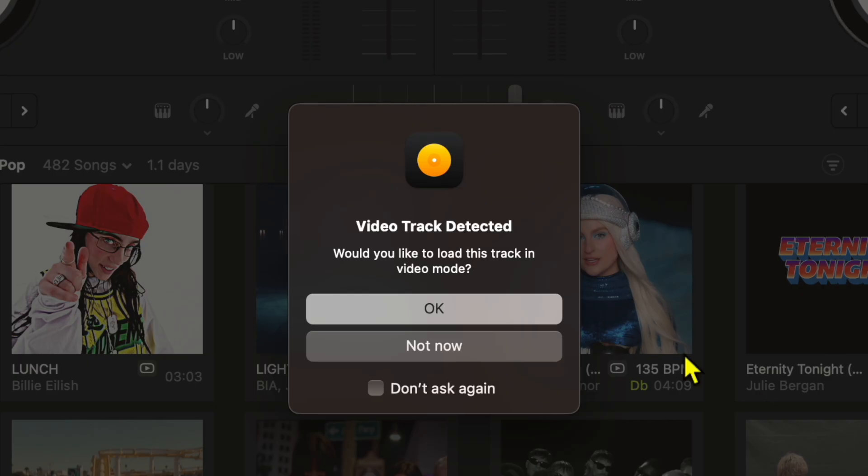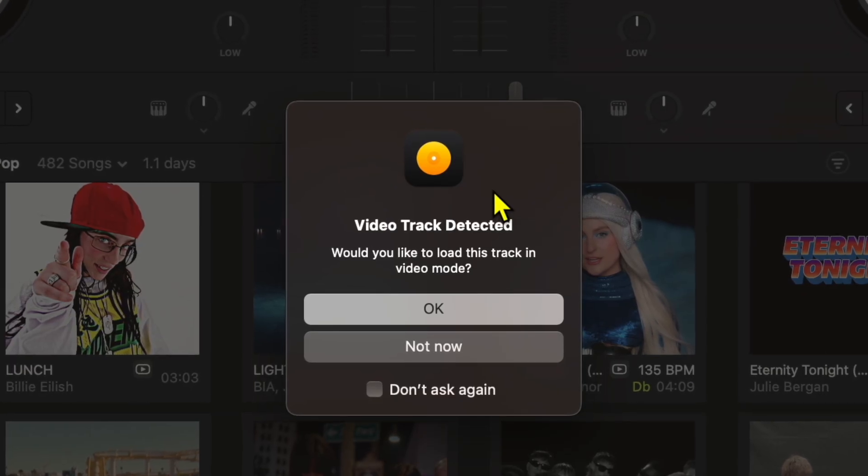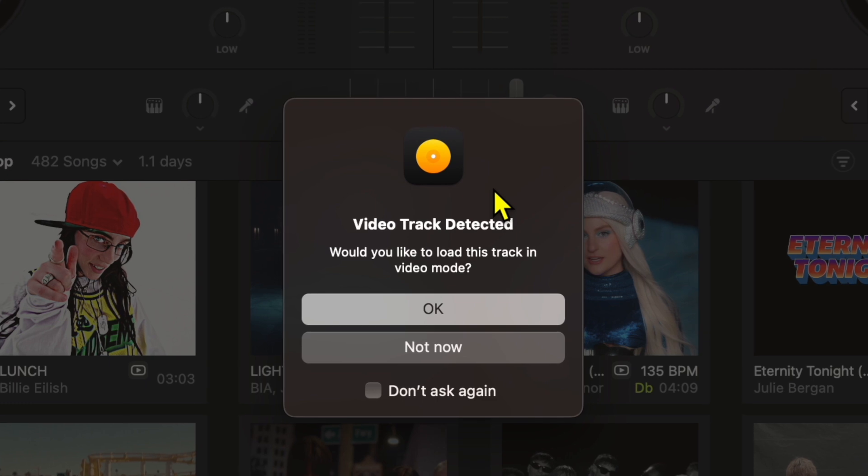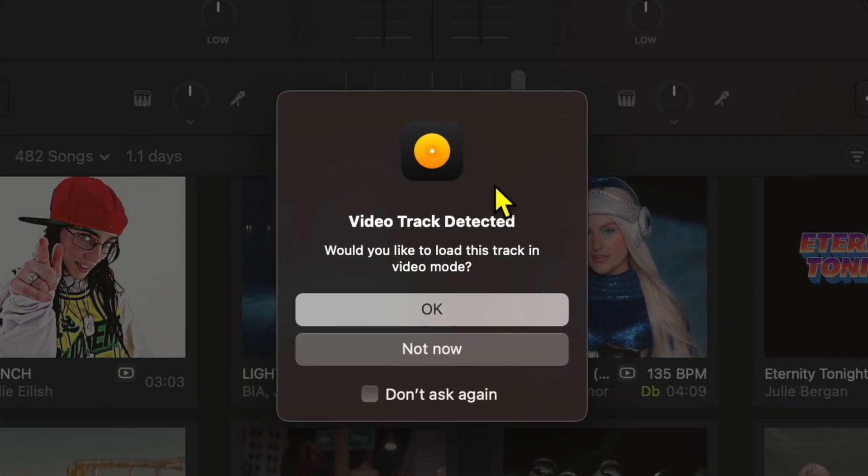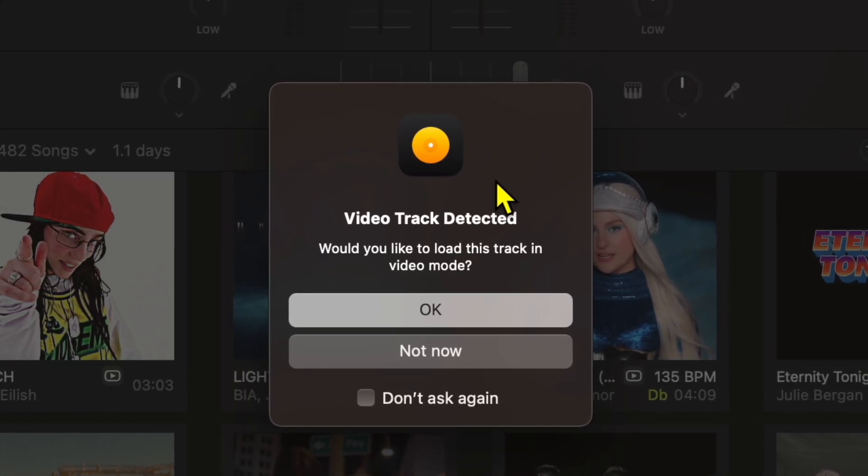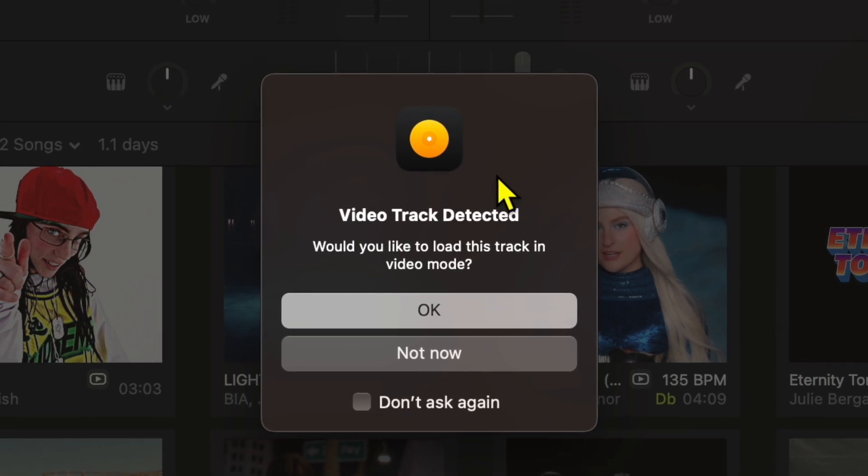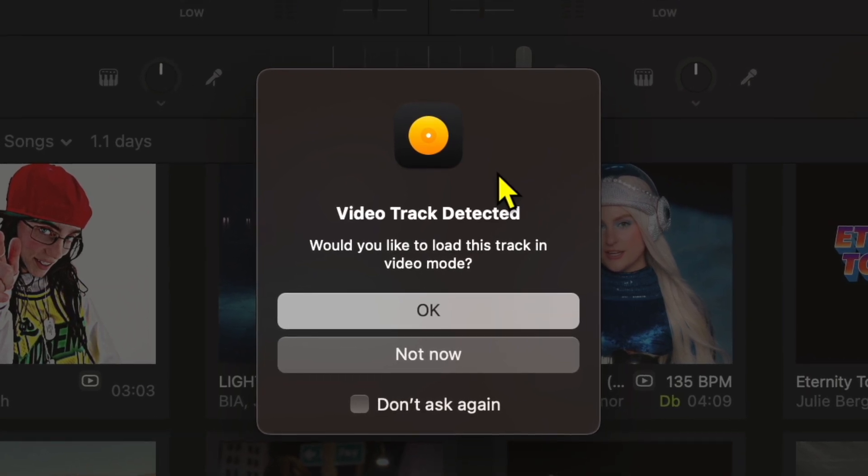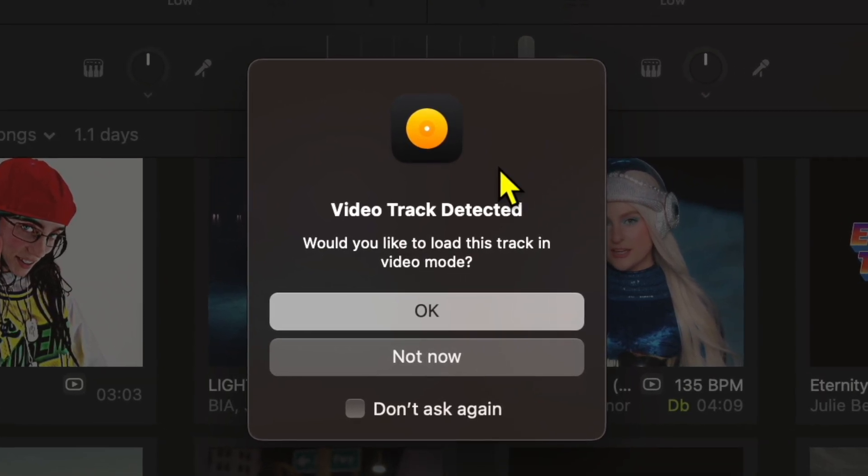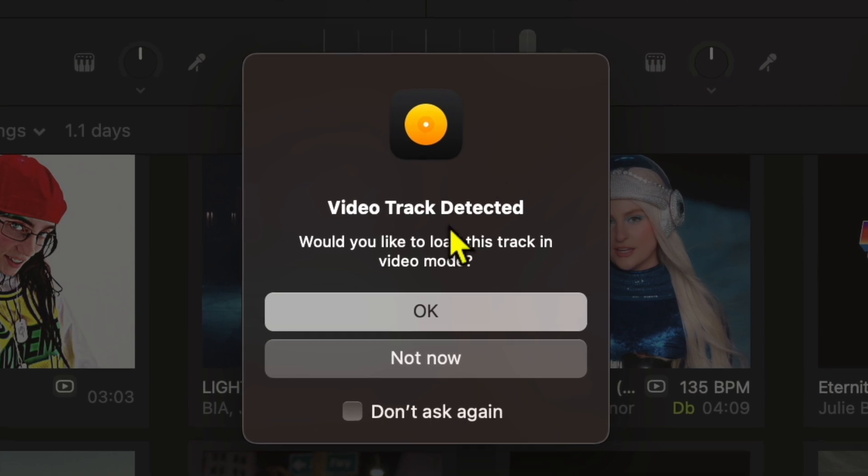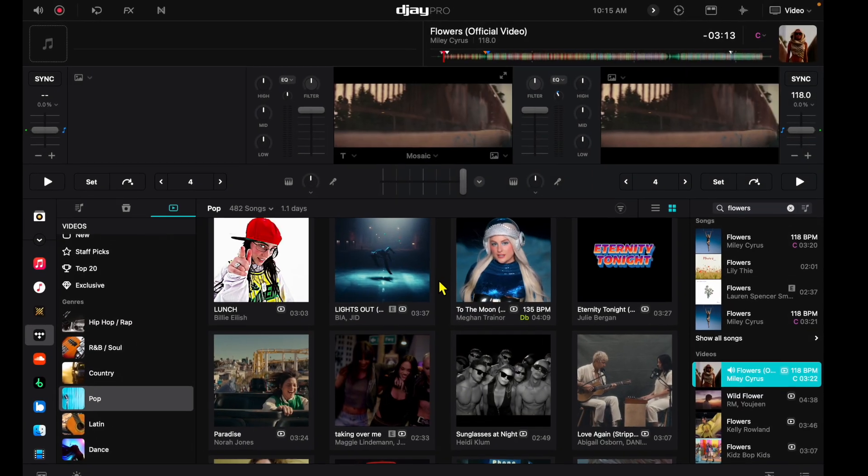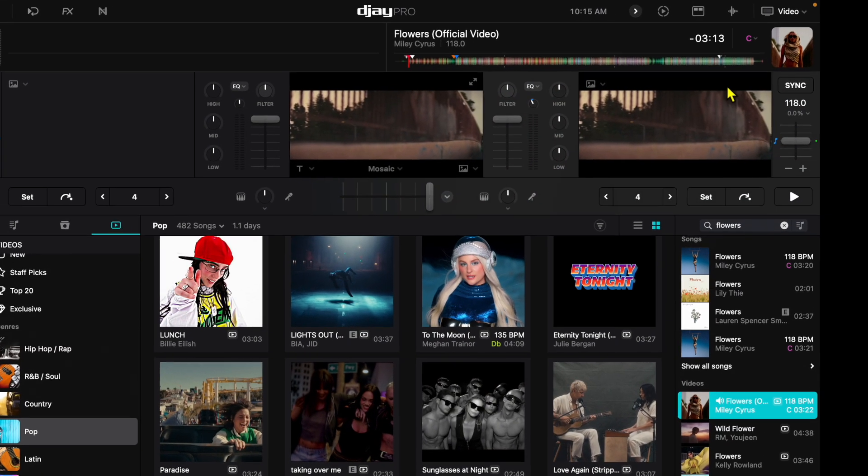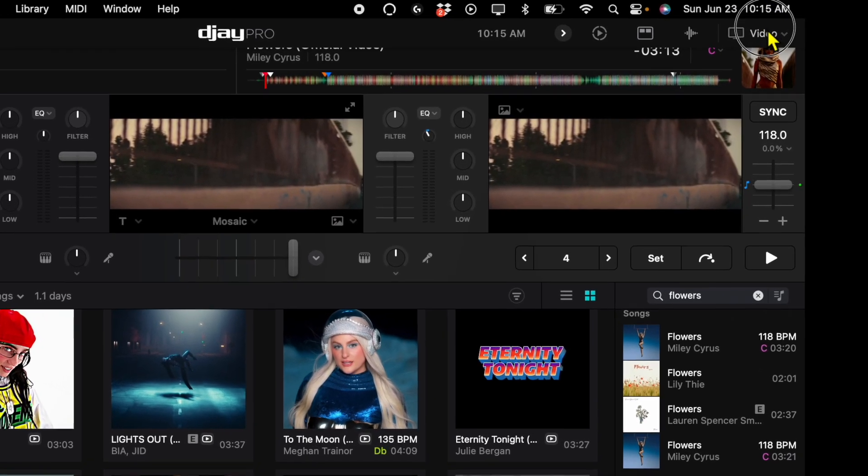It says video track detected, would you like to load this in video mode? Keep in mind you can keep this in your regular playlist, organize your cue points, and you don't have to play it through video mode. But if you want to use this amazing feature, you can press OK and get to video mode. Another way you can access video mode is up here to the top right.